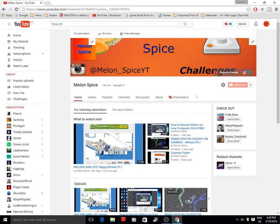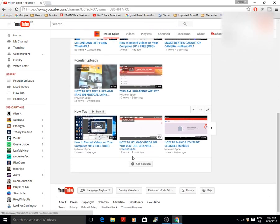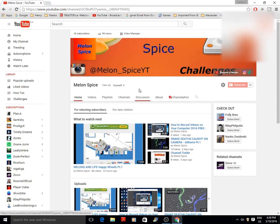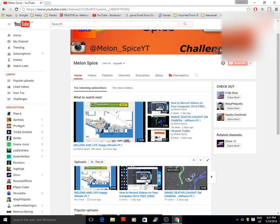Hey guys, Melon Spice here. Today I'm going to show you a video on how to make a YouTube channel on mobile. I'll also show you how to make a YouTube channel on your computer, and tomorrow I'm going to have a tutorial on how to set up your YouTube channel.